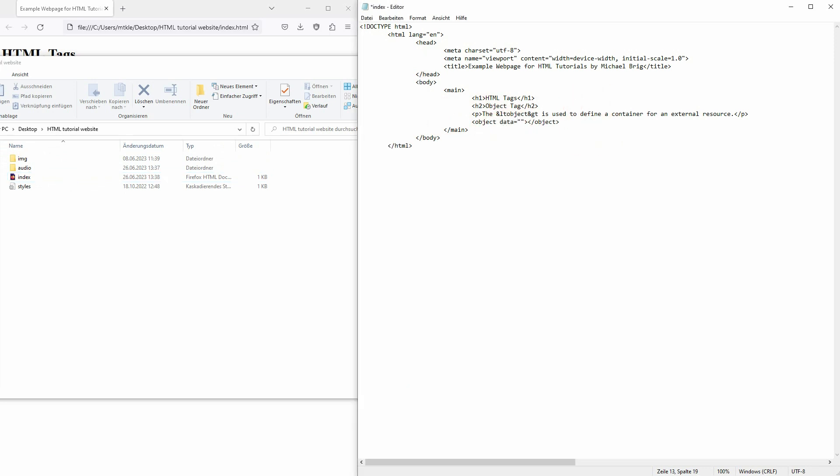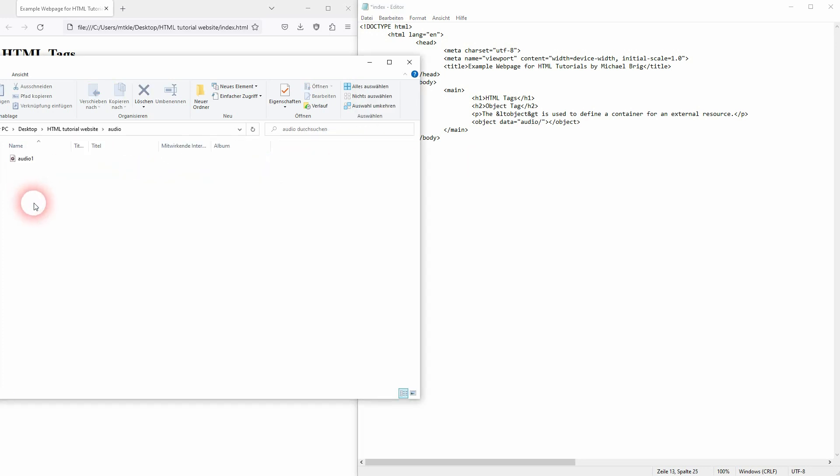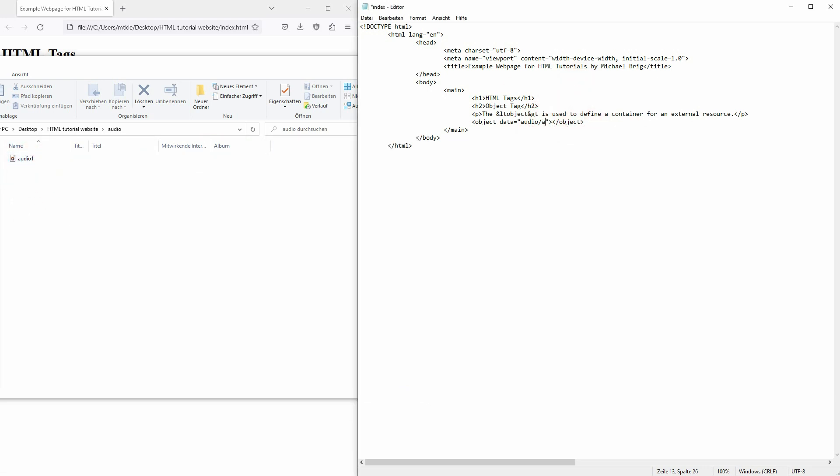Let me use it right here and I've called it audio1. It's an mp3 so I need .mp3 and now if I save it and refresh it